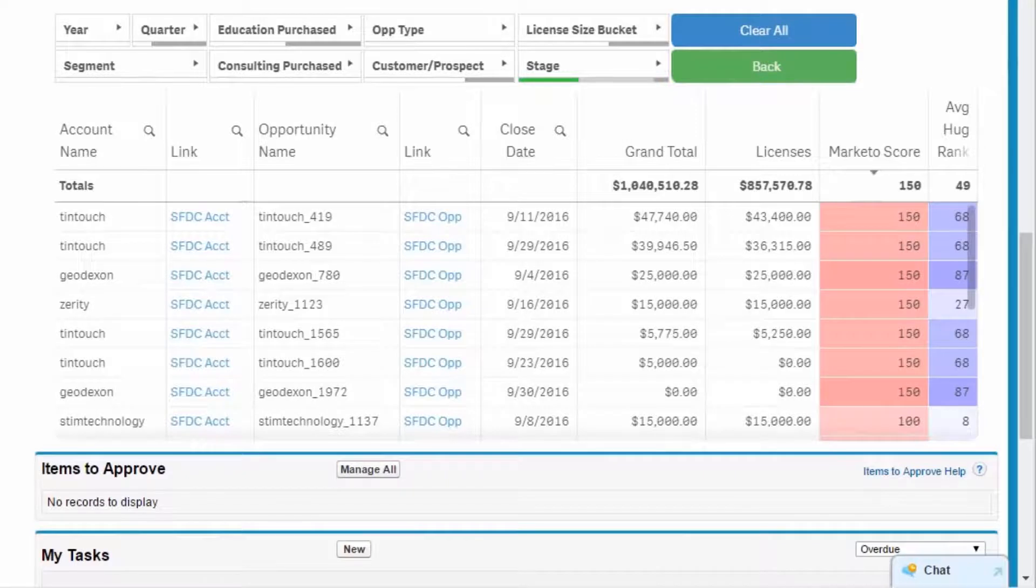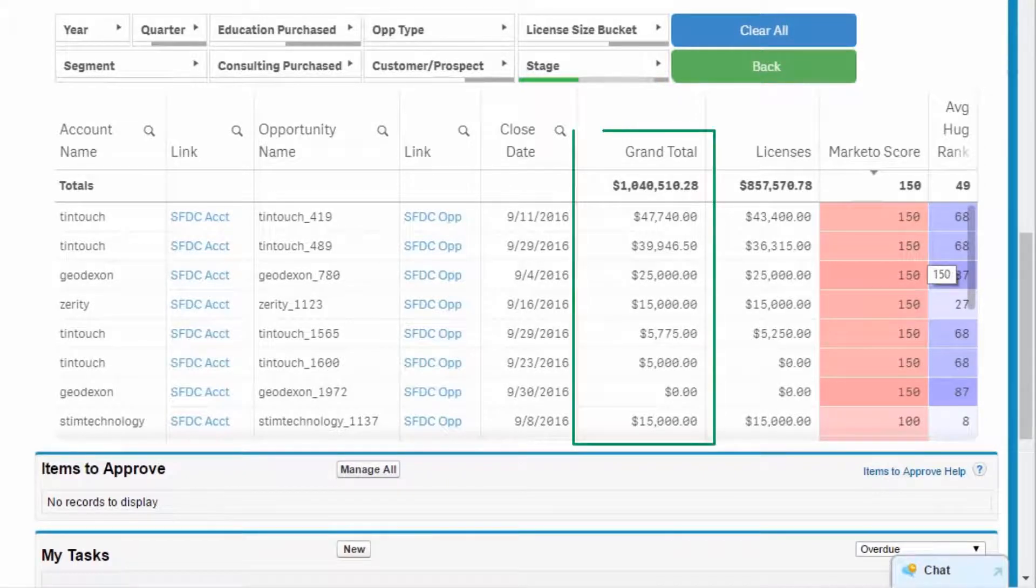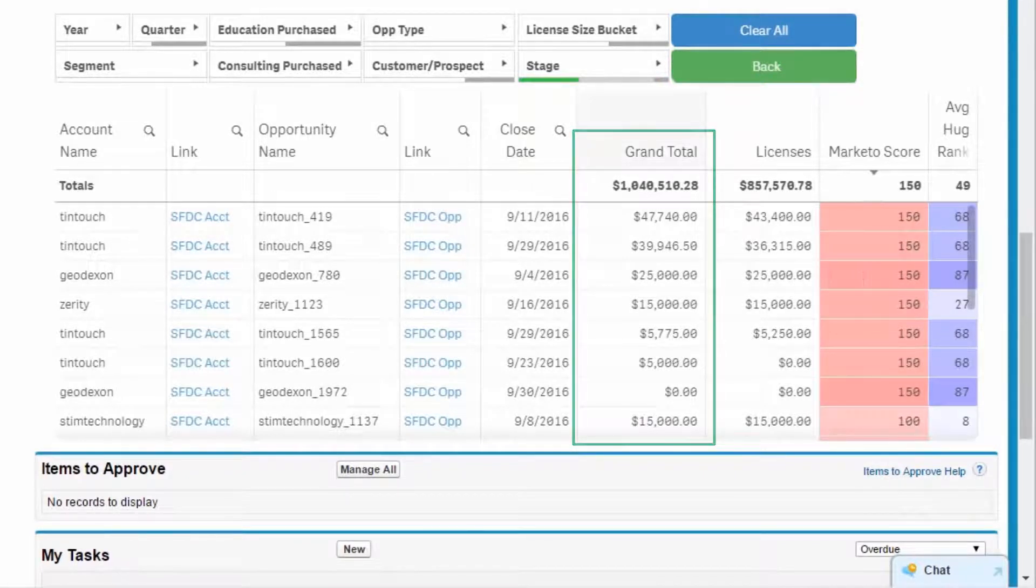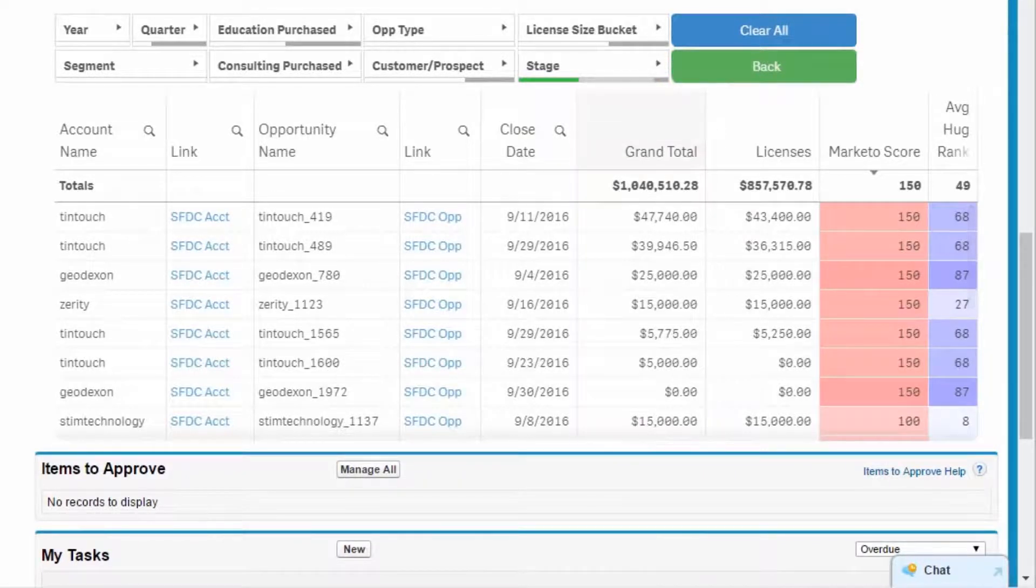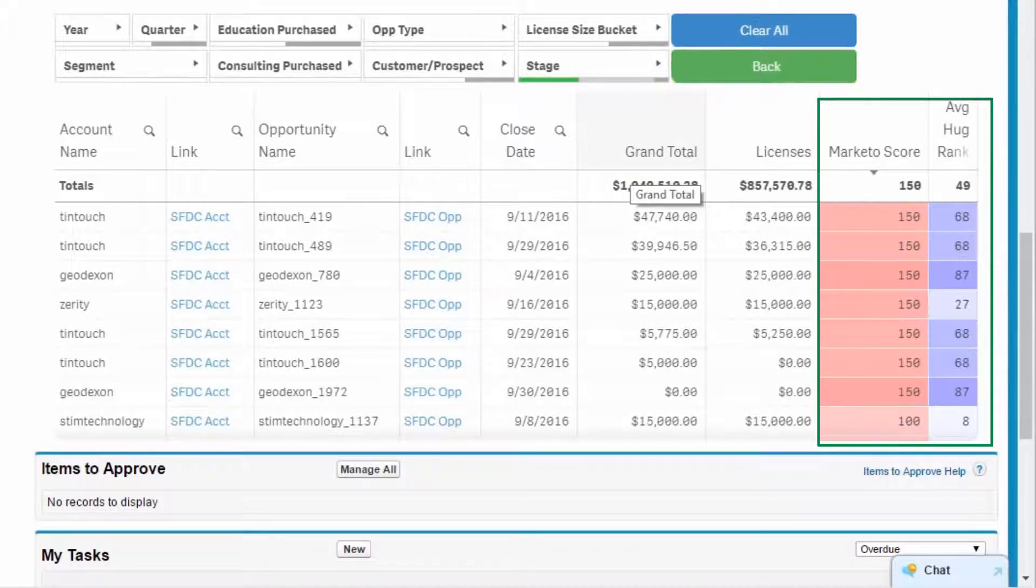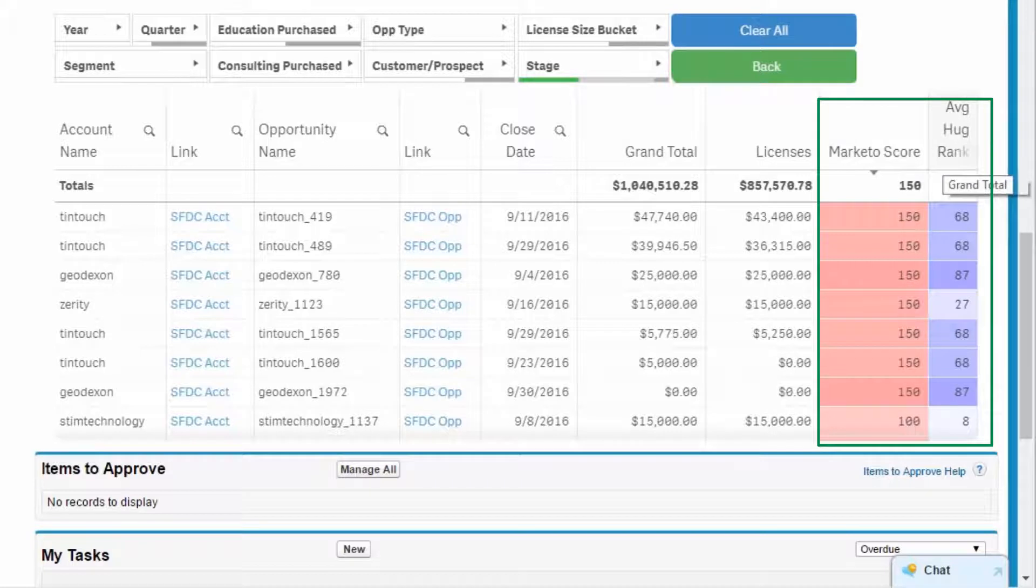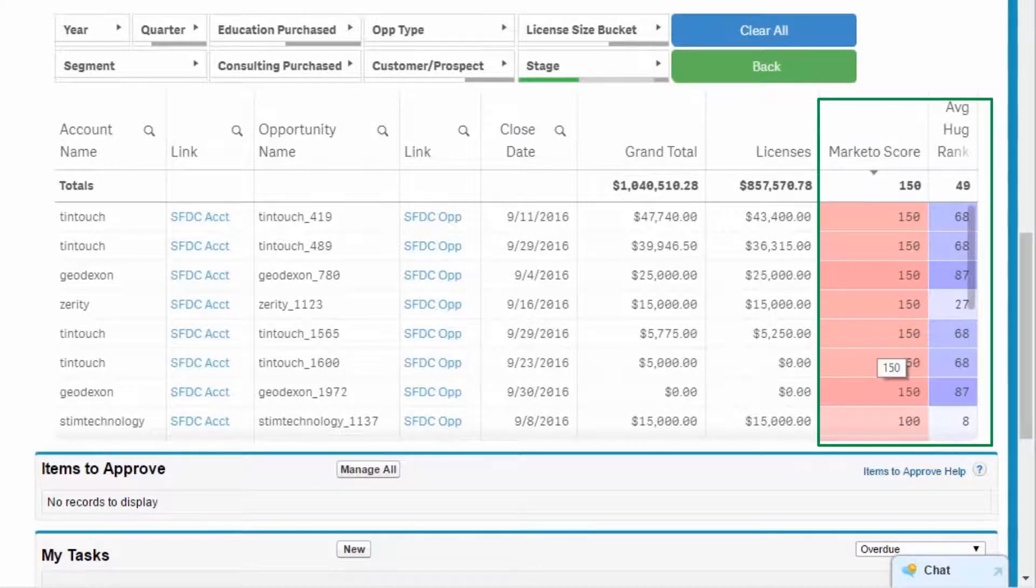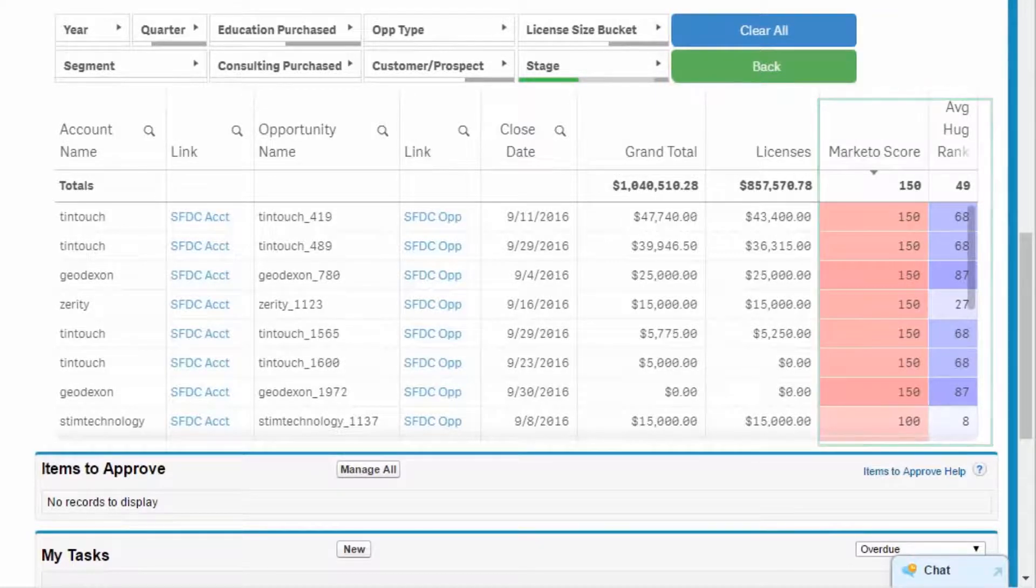In the table, I see revenue projections in the Grand Total column. In addition, Marketo and DataHug scores signal interest levels and opportunities, enabling me to decide which opportunities to target for closure before the end of the quarter.